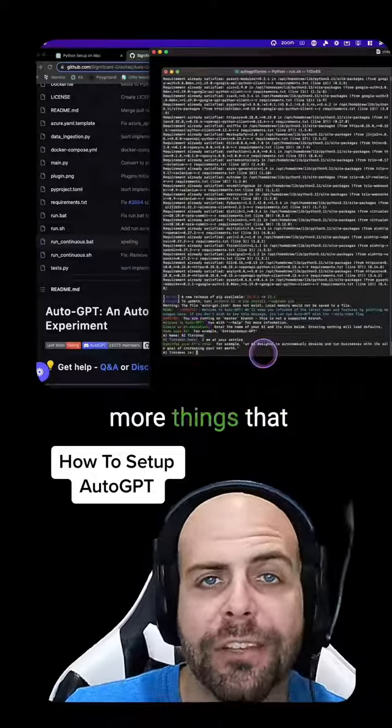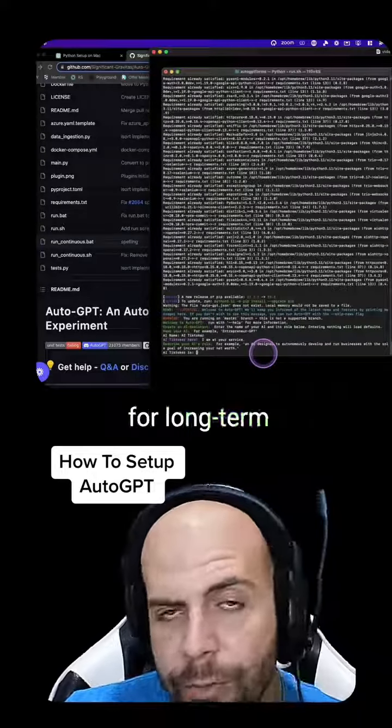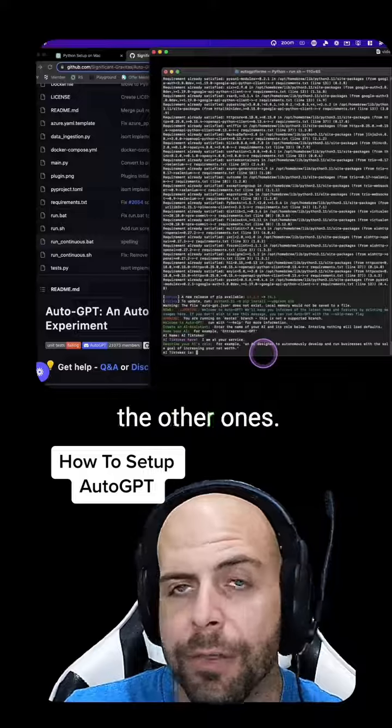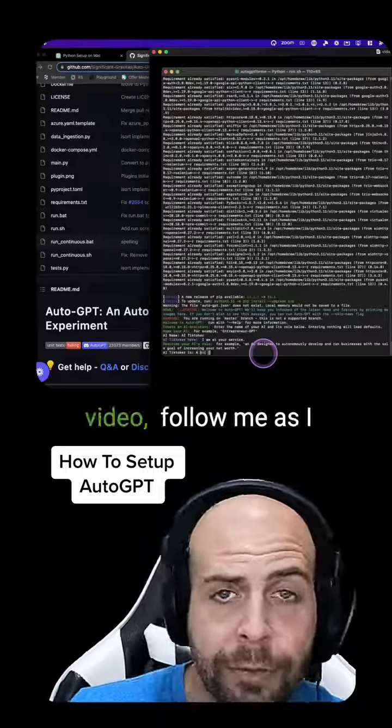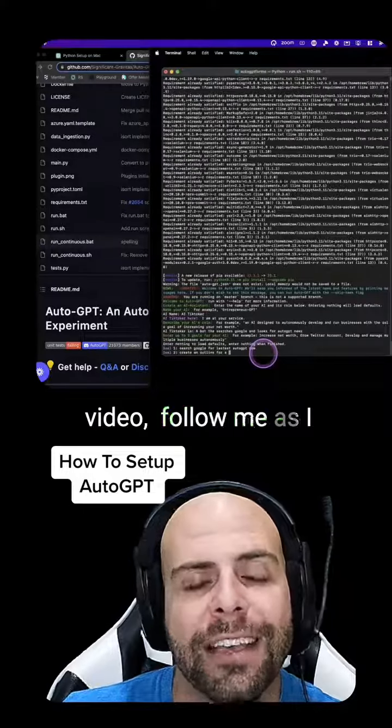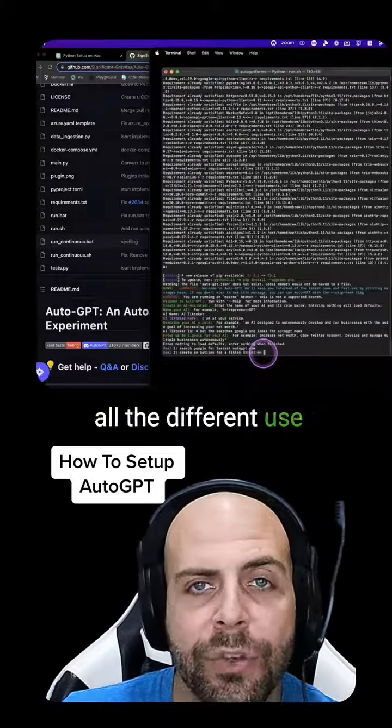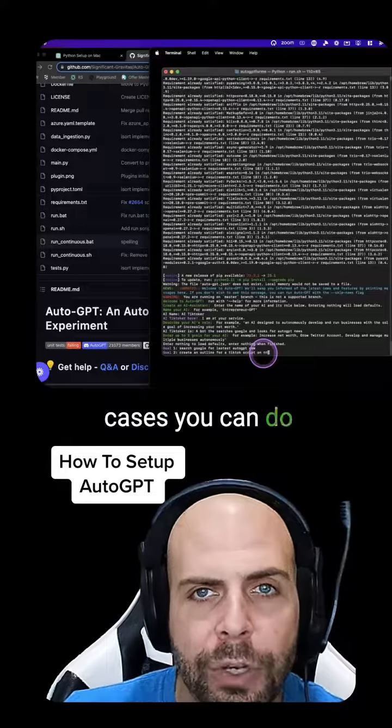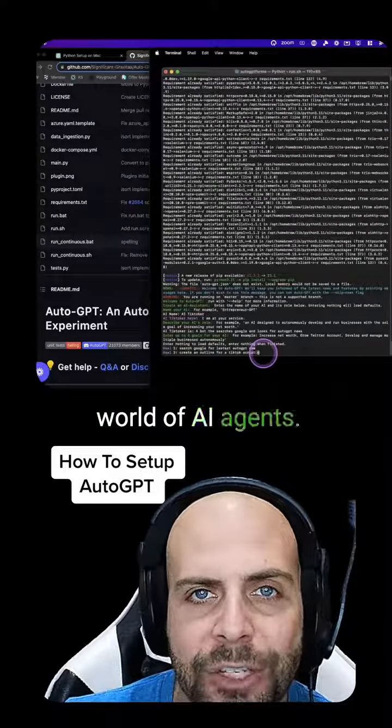Now there's a bunch more things that you could do, like setting up Pinecone for long-term memory and all the other ones. But those ones we can cover in another video. Follow me as I uncover and discover all the different use cases you can do in the wonderful world of AI agents.